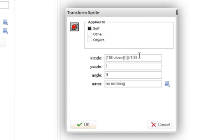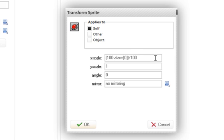Y scale is 1, and x scale is a little bit complicated, but it gets the job done. In parentheses, 100 minus alarm[0], so alarm 0, and then in parentheses, divided by 100. So what it'll do is, if our alarm is at 100, it'll take 100 minus 100 is 0, and do 0 divided by 100, which is 0. So our scale for x is 0, which means it's invisible.